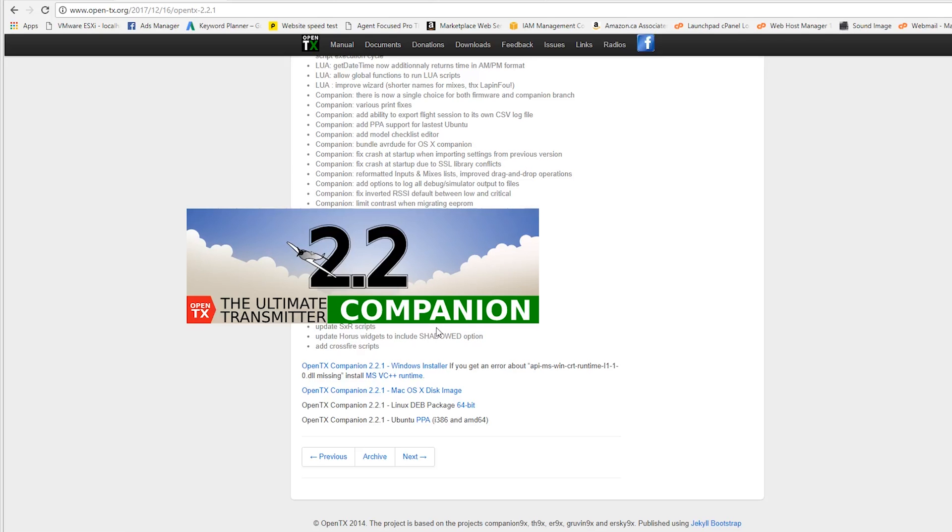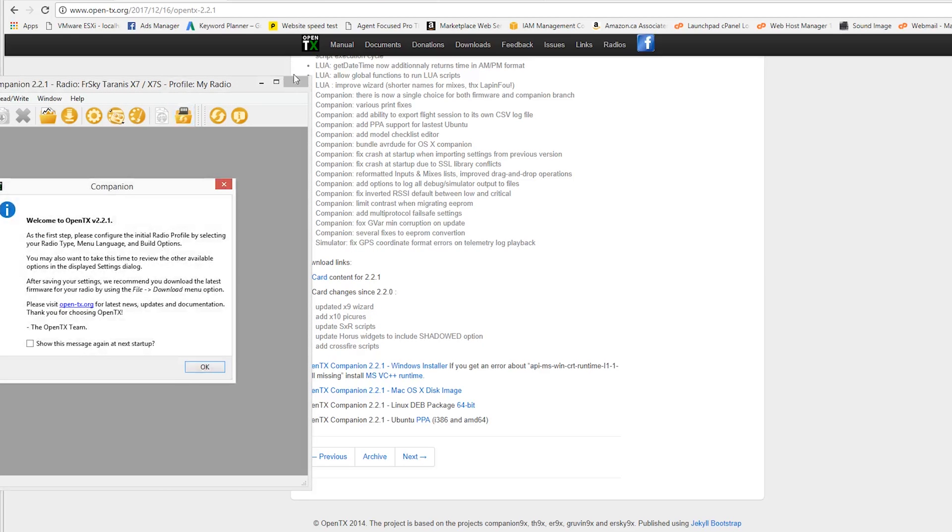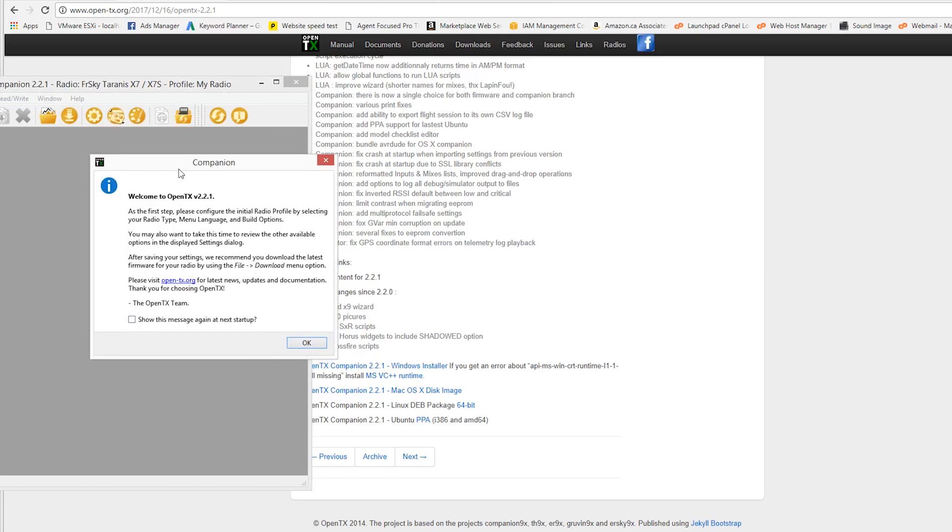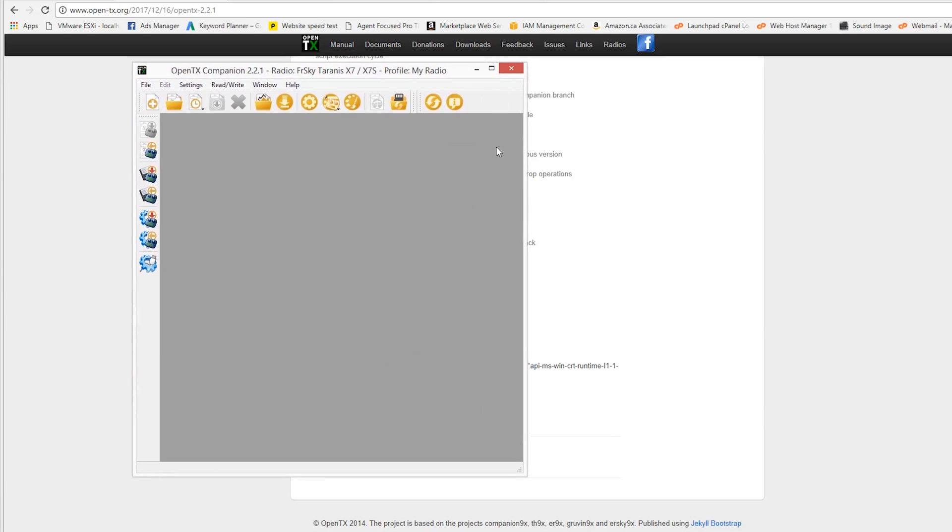So it's going to open up. It's going to give you this prompt, the Ultimate Transmitter Companion. That's basically what it calls. So this is a startup screen. Basically, walk you through what you want to do. Once you open it up for the first time, I'm just going to go ahead and select OK.